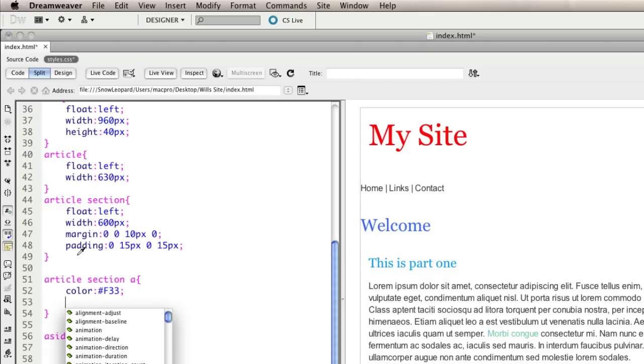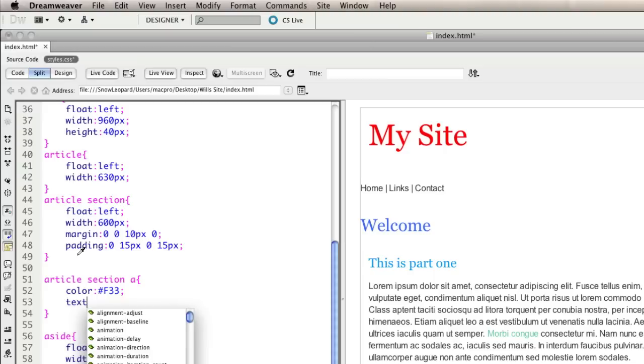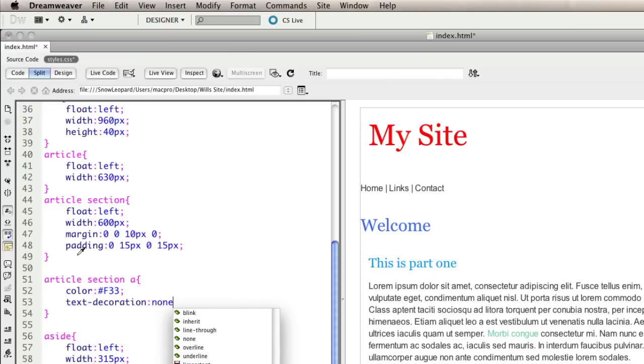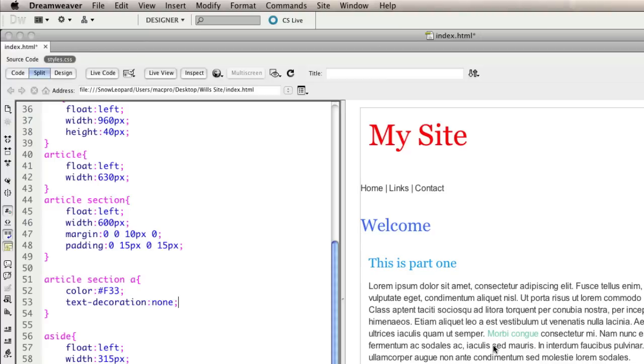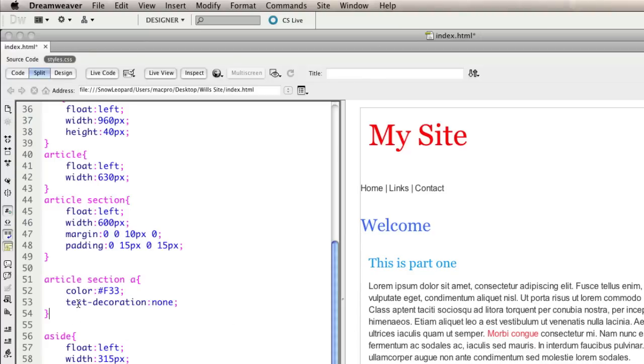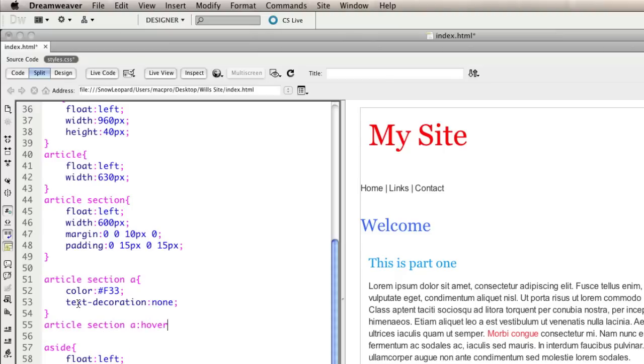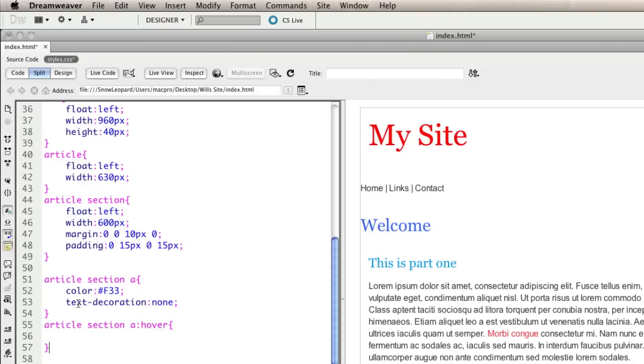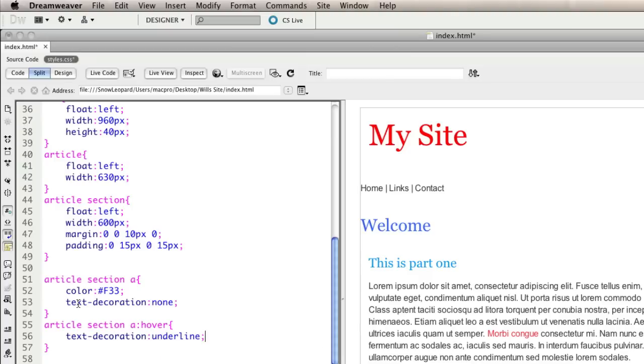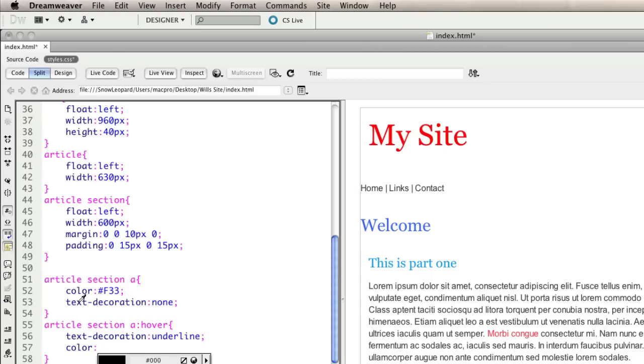Then I might say color will make it really stand out with a nice bright orangey red. And then I'll also say text-decoration none in order to stop it being underlined by default. Then what I'll do is create another rule to handle the rollover, which is going to be article section A colon hover. And in that I will underline, so I'll say text-decoration underline and also change the color to something different so that people get that visual feedback.